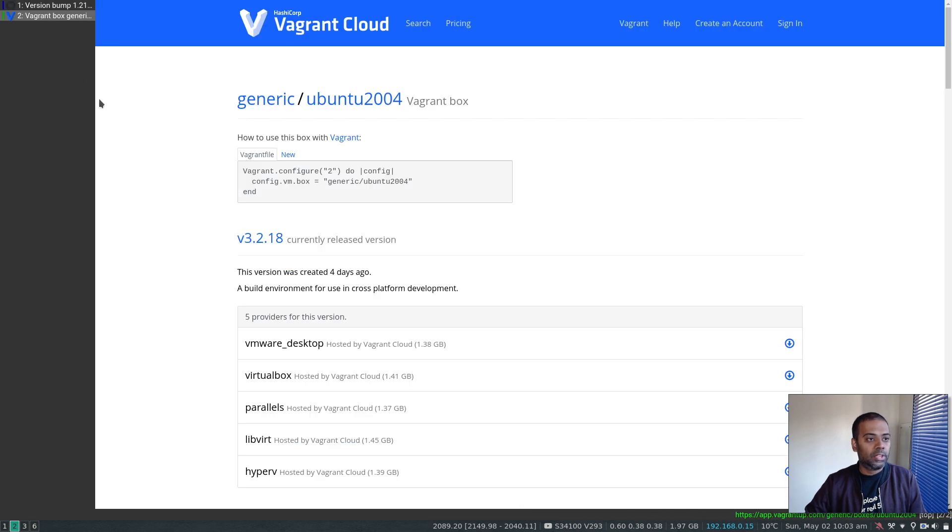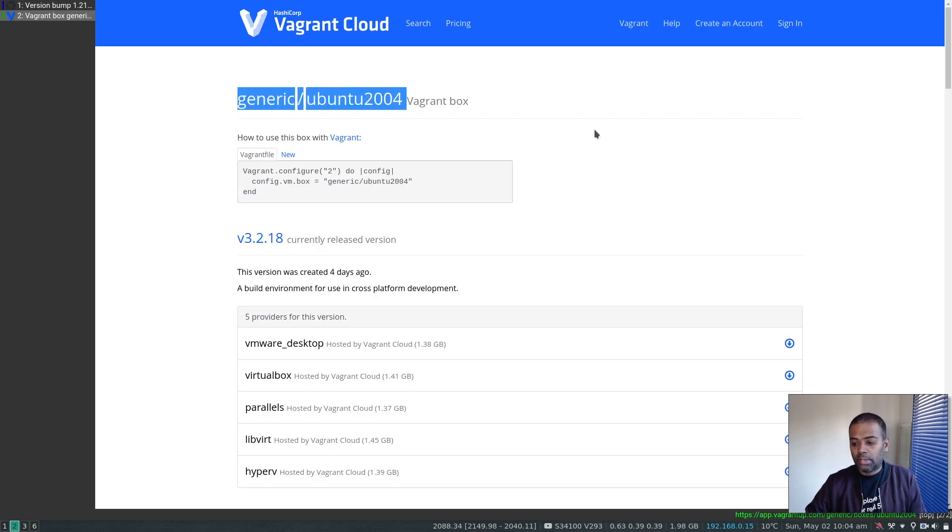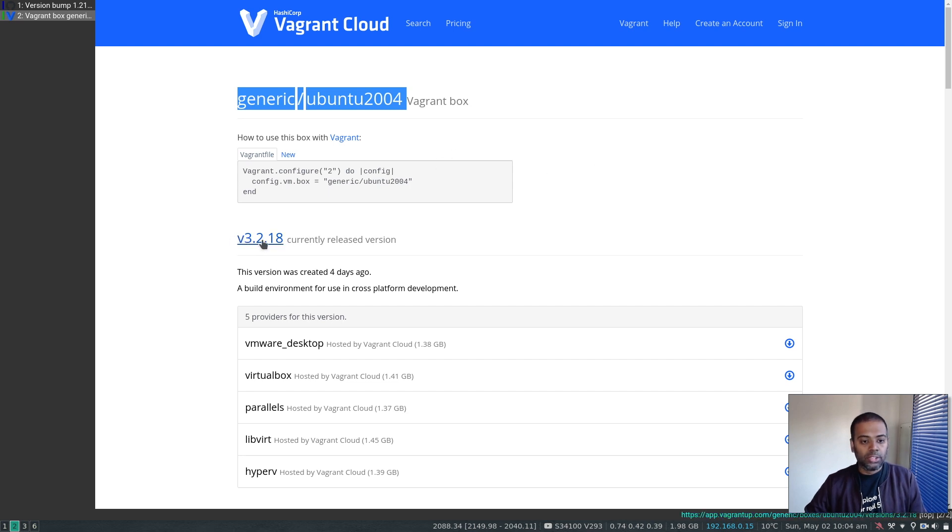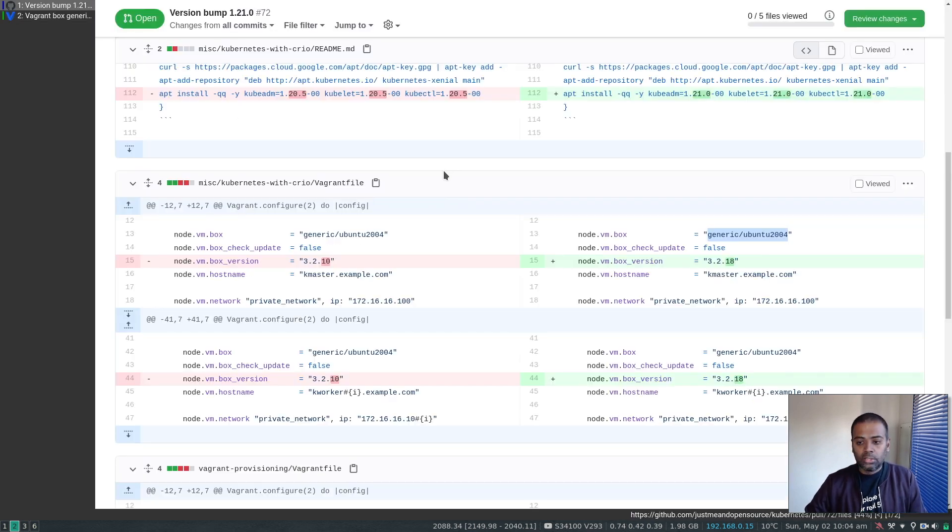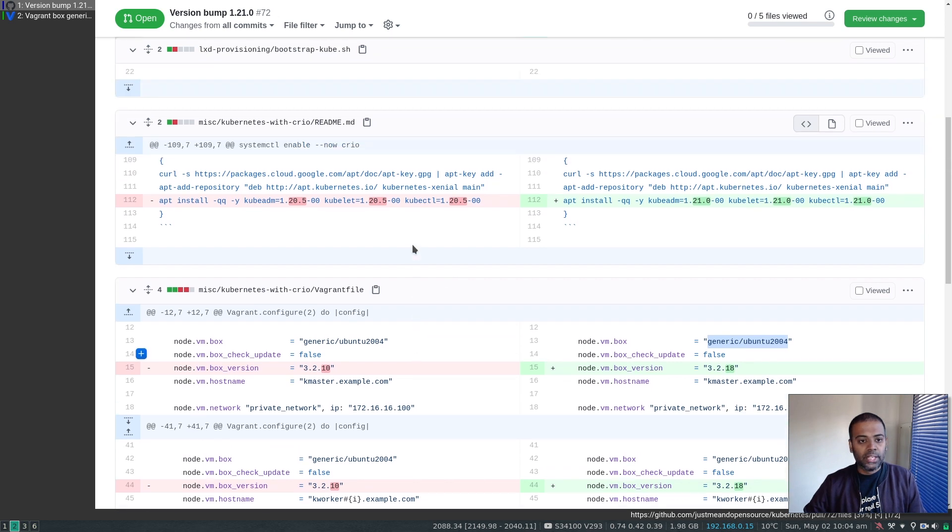So if I show that here in Vagrant cloud, that's the box I'm using for my Kubernetes nodes. And version 3.2.18 was released four days ago. So I think those are the only changes.